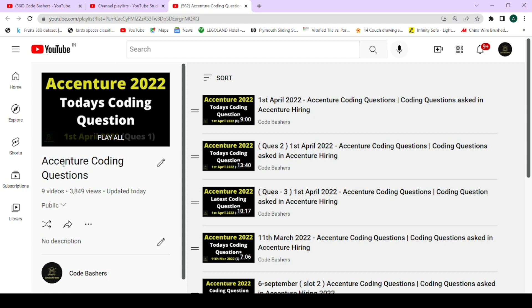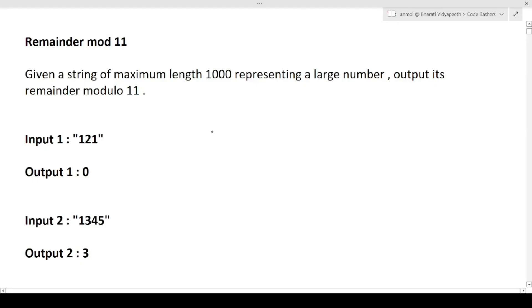If you're new to this channel, make sure to subscribe because I post regular content on different companies that are hiring and the questions being asked. In Accenture, many interviews will be starting next week, so I'll be posting interview experiences as well. Please hit that subscribe button and share this channel among your friends. Now let's start the video — please also hit the like button.